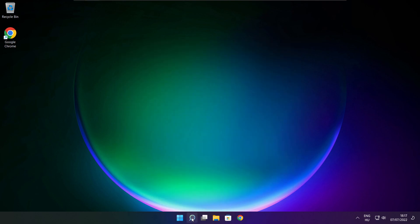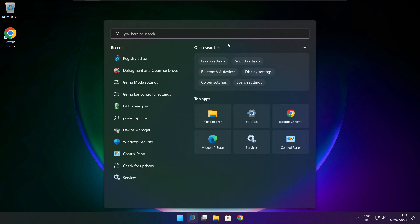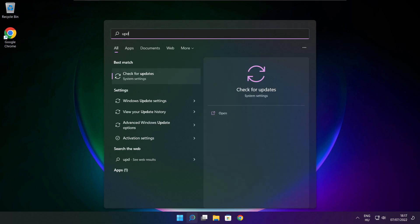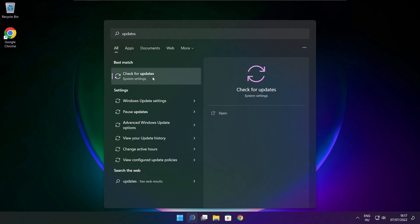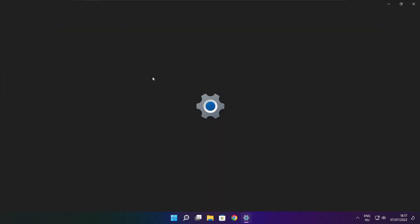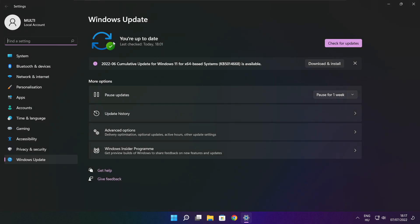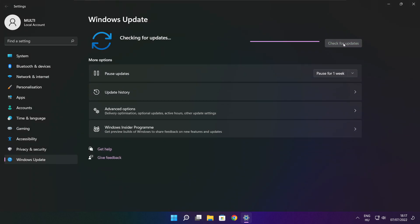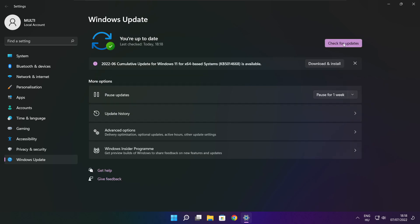Click the search bar and type Update. Click Check for Updates, then click Check for Updates again. After it has completed, click Close.